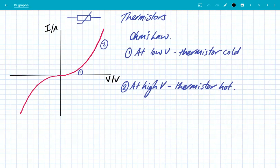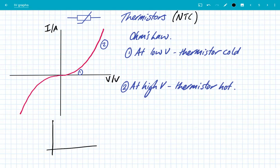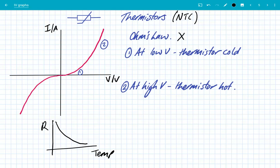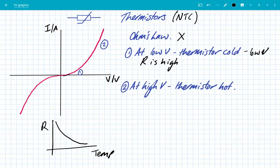Our final component is thermistors — specifically NTC, negative temperature coefficient thermistors, which means that as they heat up the resistance decreases. This does not obey Ohm's law; it is not a straight-line graph through the origin. Looking at the top right quadrant: at low voltages the thermistor is cold, and we can say the resistance is high. You can see this because the graph is increasing at a very slow rate — there's a low gradient.